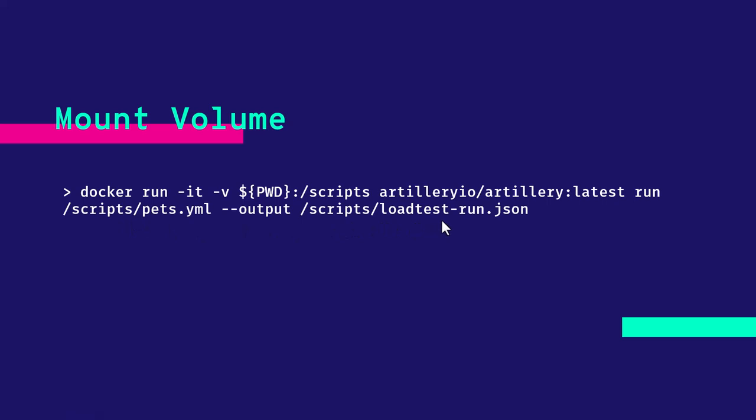After you executed, you can see the JSON file local to your computer. And then you can generate the report using the report command.